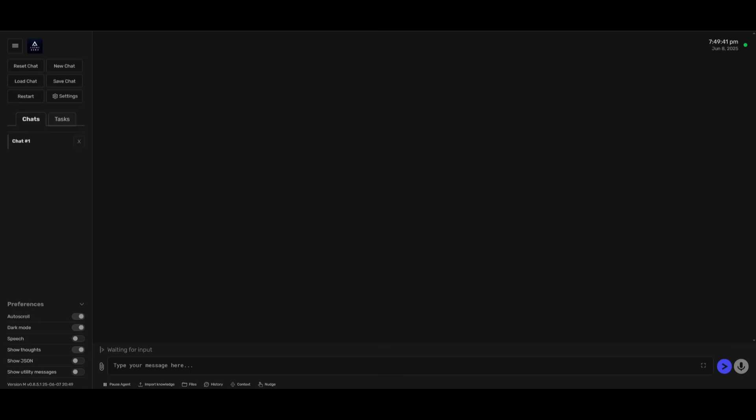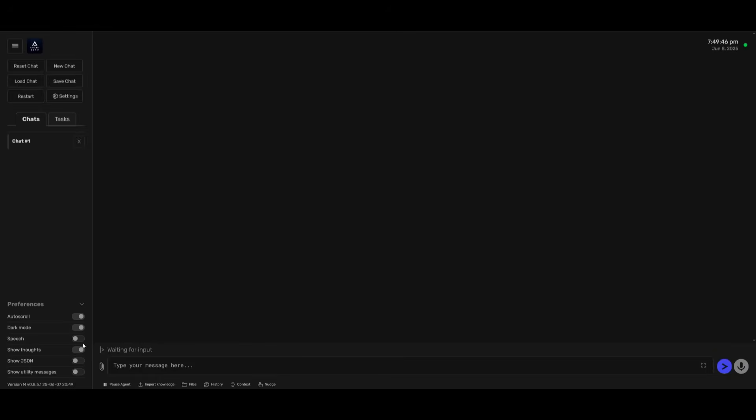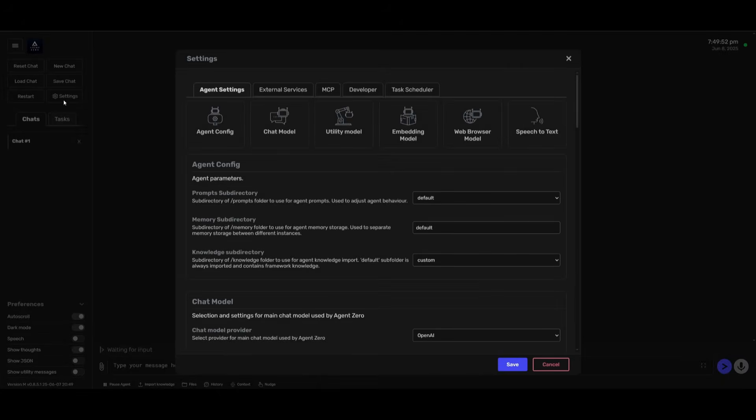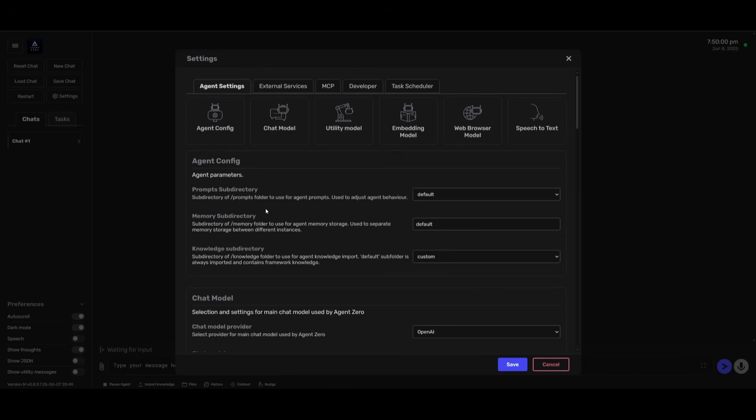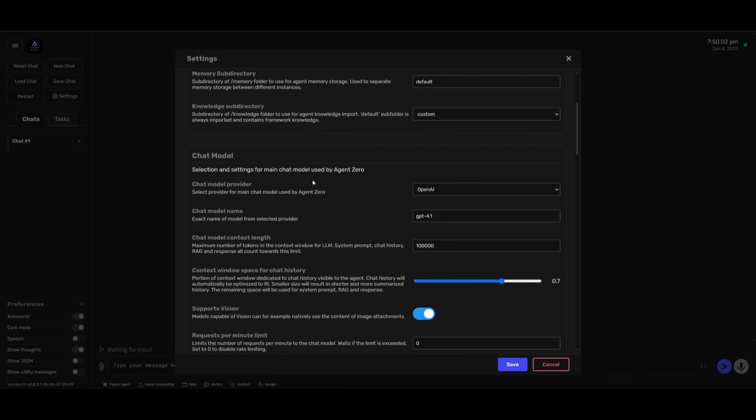There's a couple of things that you want to do beforehand. On the left end panel, you have a couple of preferences that you can set like dark mode or light mode, speech, show thoughts, the JSON, and a couple of other things. But you want to head over to settings where you can configure your agents. There's a couple of things that you want to do first, like setting your API keys for the models that you want to use.